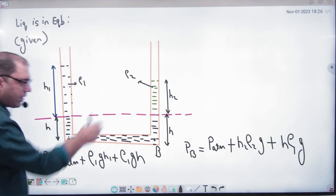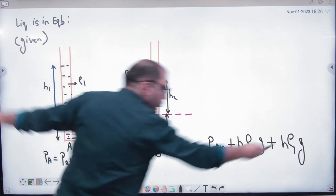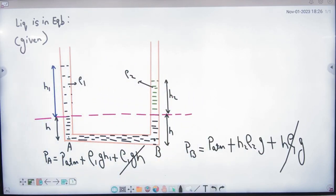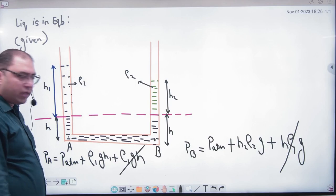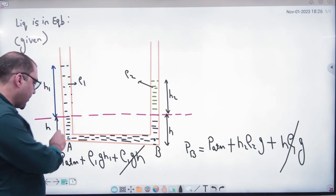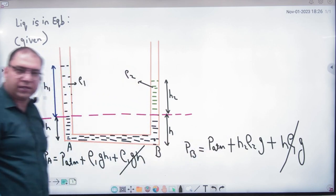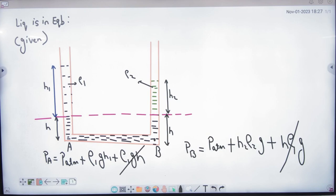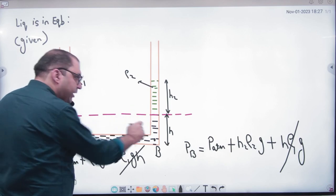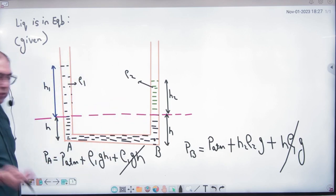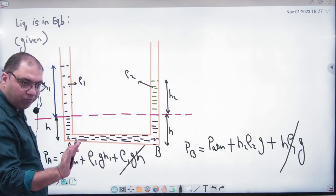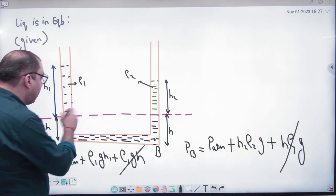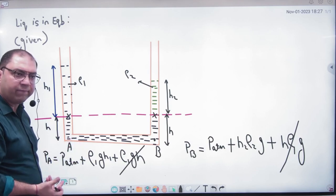Let me note that when I compare pressures, I am taking these pressure values on both sides. Because it will give you the common part. So, what was the meaning of drawing this reference line? If I take points A and B at the same horizontal level and equate them, the ρgH terms from the common liquid section will cancel out, simplifying the calculation.